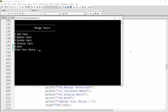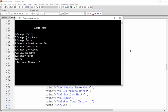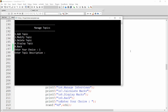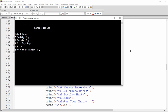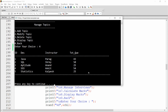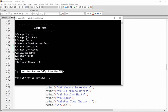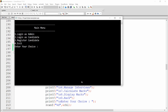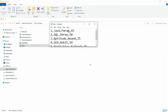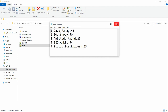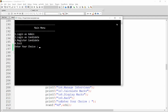Now add a new record: topic 'SEO', instructor 'Ankit', total questions 54. Display topics — SEO is there. Go back and manage topics again, then add another topic: 'Statistics', instructor 'Kalpesh', total questions 25. Display topics and all five are there with auto-incremented IDs starting from the file. Go back and the topics are written successfully to the file — you can verify the file now contains all five records.